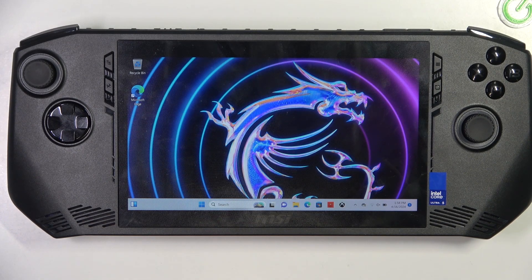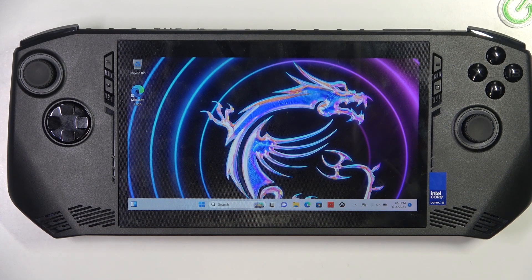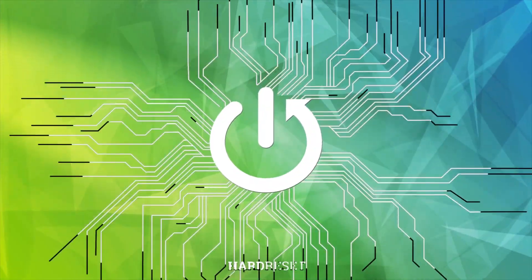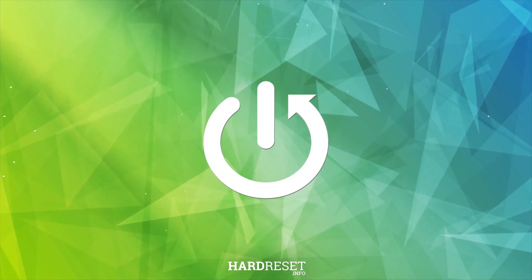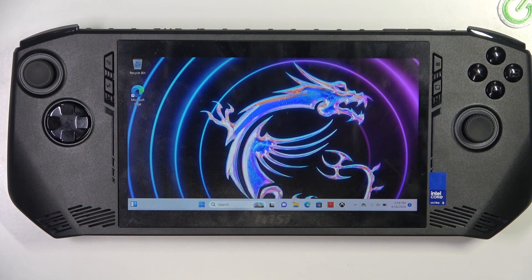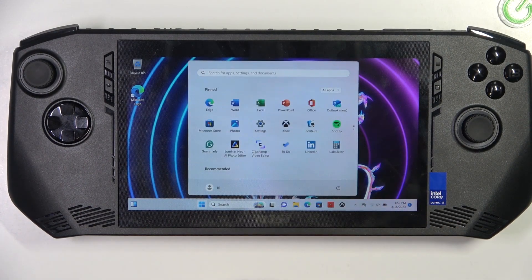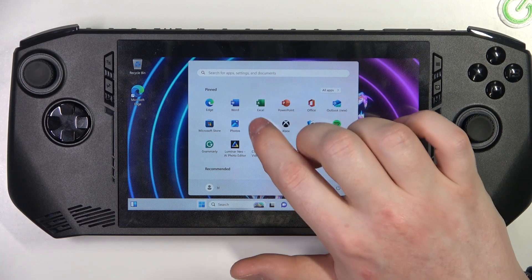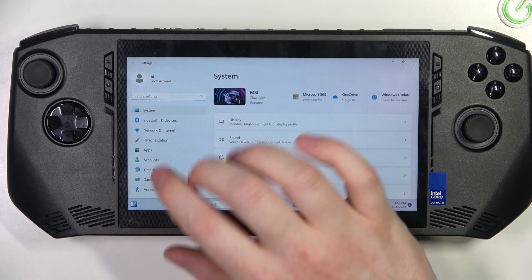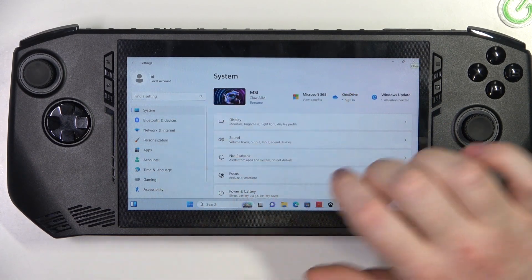Hello, in this video I want to show you how to manage automatic power off and sleep time in MSI CLAW. To do this, first we'll need to click on the Start menu and navigate to Settings, where you should be able to find System.